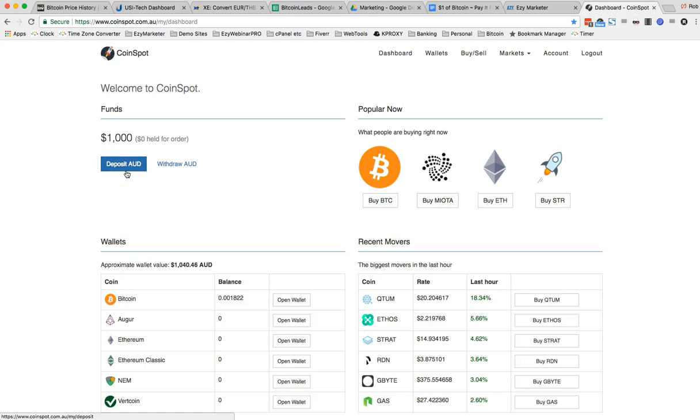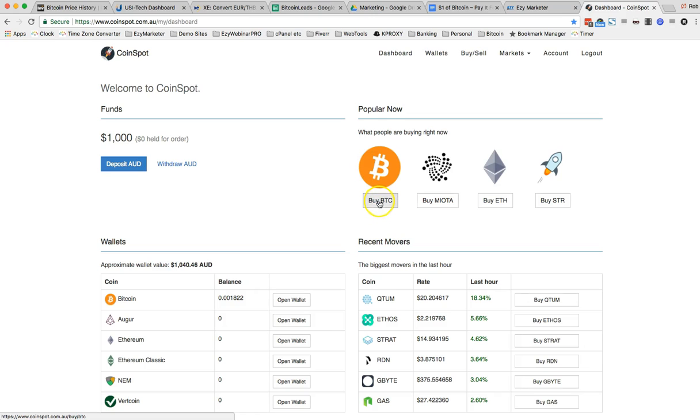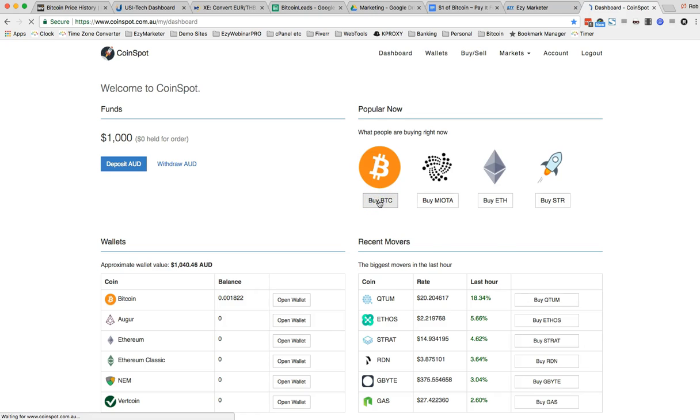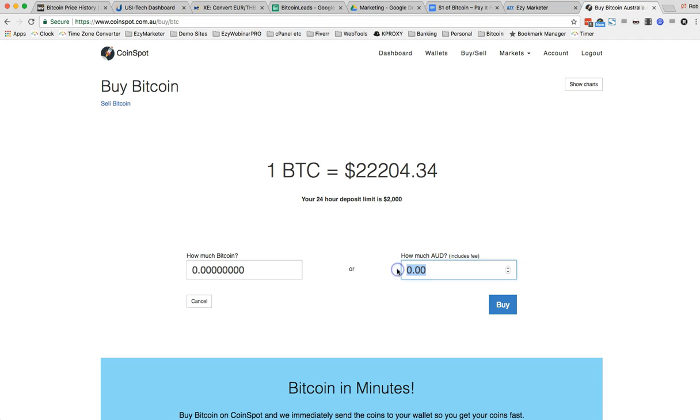Okay so now I want to go and buy $1,000 worth of Bitcoin. Okay so one Bitcoin is that amount. So how much AUD will be including fees? $1,000.